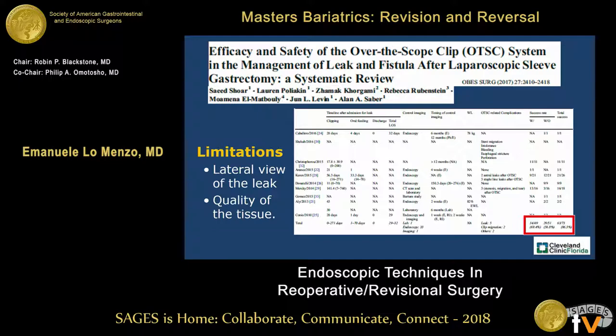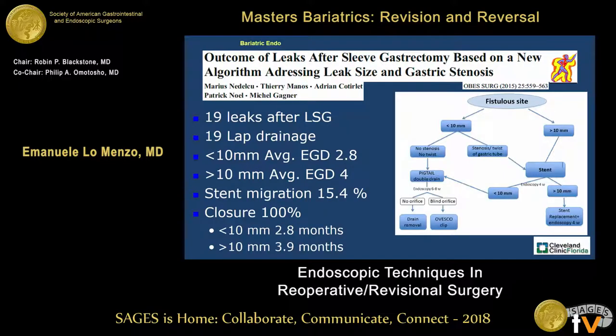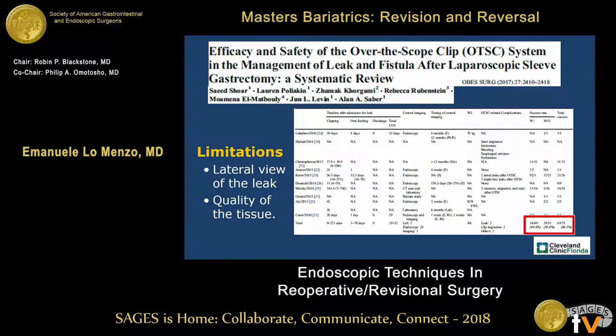What about over-the-scope clips? These are becoming more popular. The main limitation is that most of these leaks are lateral, and the clip works best if you can have a straight shot at the area. The second problem is that if you try to clip-close one of these leaks, the tissue is too friable. So some people have utilized this technique after stenting or other techniques, when there's less inflammatory tissue and the leak opening is smaller — just needing the last bit to definitively close the leak.